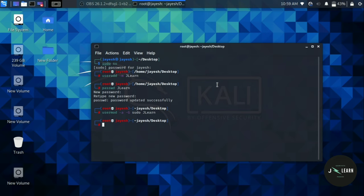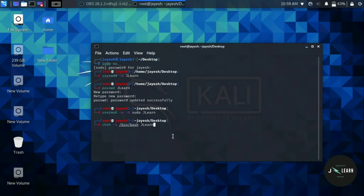Now we have to create login shell path for the newly created user. For that, we will type command chsh space hyphen s space slash bin slash bash space the name of your user and press enter. You can set different login shell path if you want.